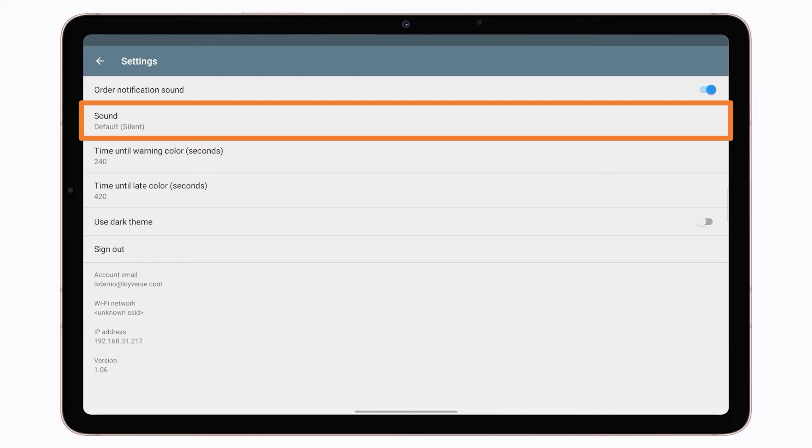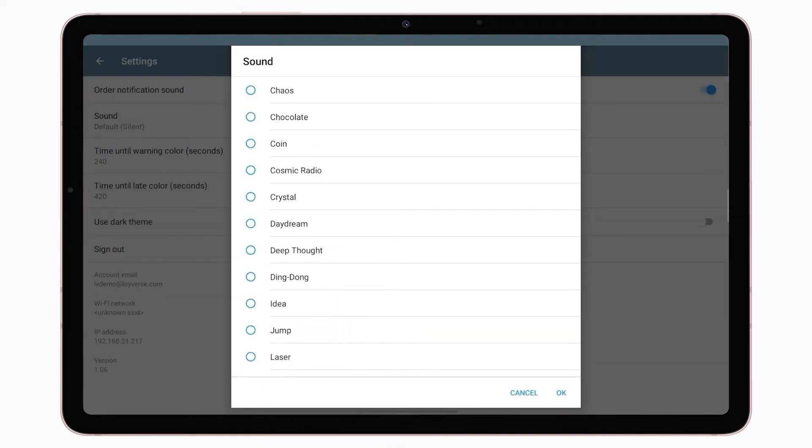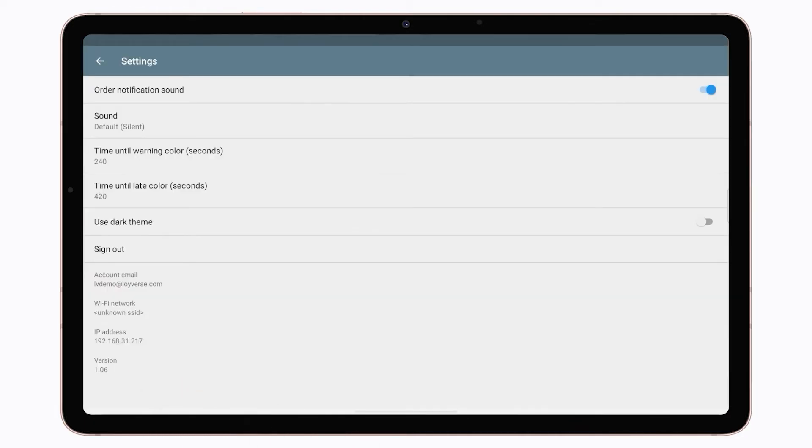To use sound notifications, turn the Order notification sound option on and choose a sound from your device. The sound will be played each time a new order appears.